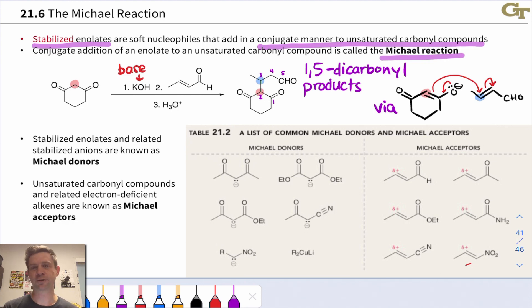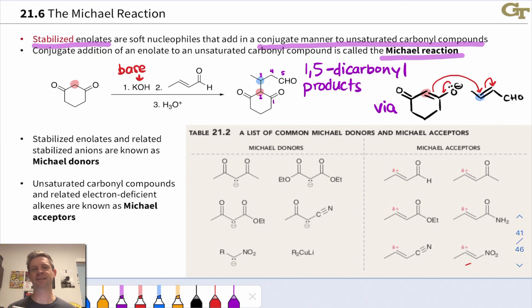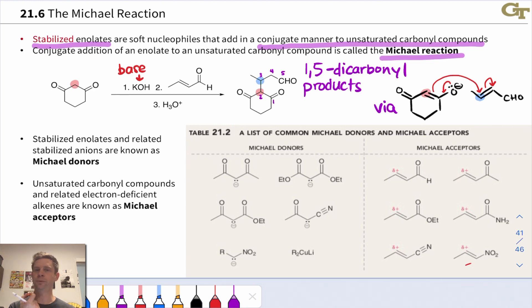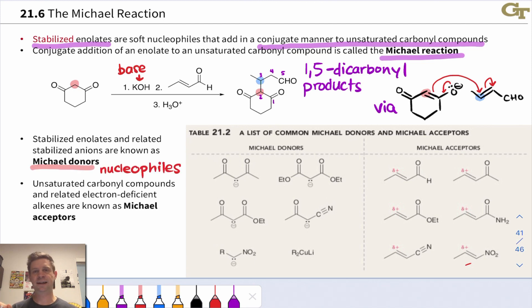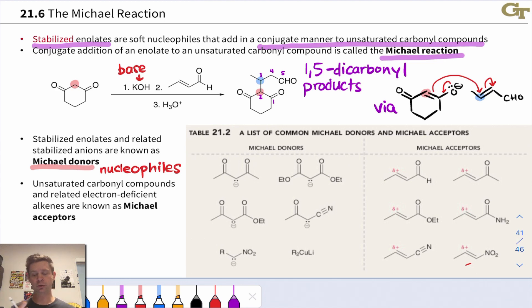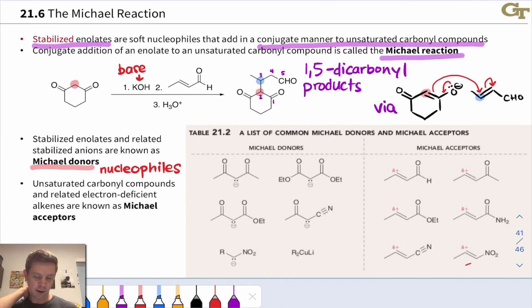There's a lot of structural diversity to the Michael reaction, and this is one of the things that makes it beautiful. Once you recognize compounds that have doubly alpha carbons with two electron-withdrawing groups attached to a common carbon, you'll see the potential for the Michael reaction regardless of the nature of the electron-withdrawing group. Stabilized enolates and really any anion with two electron-withdrawing groups stabilizing the negative charge are known as Michael donors — these are nucleophiles. The left side of this table shows several examples of Michael donors.